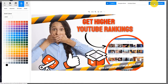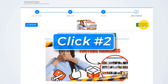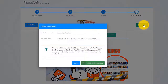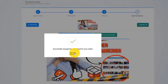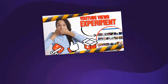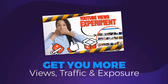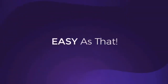All we have to do is click Next — and that is click number two. Uploading your new jaw-dropping and attention-grabbing thumbnail is as easy as clicking one button. Click on Publish, and Thumbnail Blaster will update your existing video with the new AI-created thumbnail that will get you more views, more traffic, and more exposure. And that is click number three. Easy as that — just three clicks.